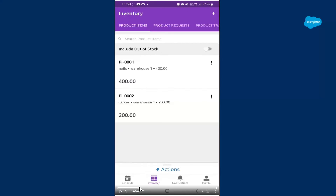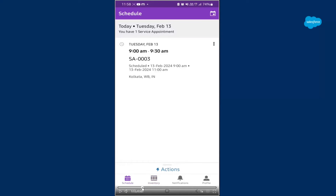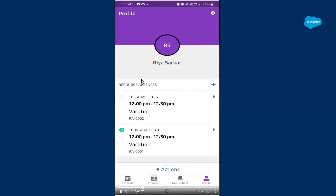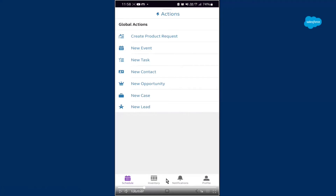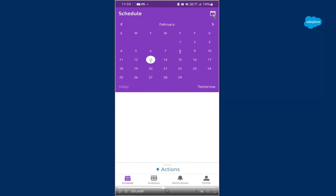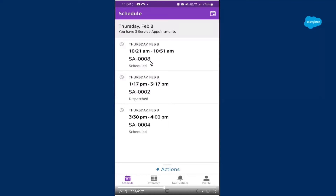Now I move forward with the other features. This is the inventory area I already showed you. Now coming to the scheduling — we will create a service report from scheduling. You can refresh the schedule and this is the action area. You can pull it up from here. From this action area for scheduling, you can get a product, create a product request, create a new event, a new task, new contacts, opportunities, cases, or leads. In the calendar symbol you can change the schedule dates for the service resource. I am changing it to 8th, and as you can see, I had three different service appointments on February 8th. This is how the scheduling area works.